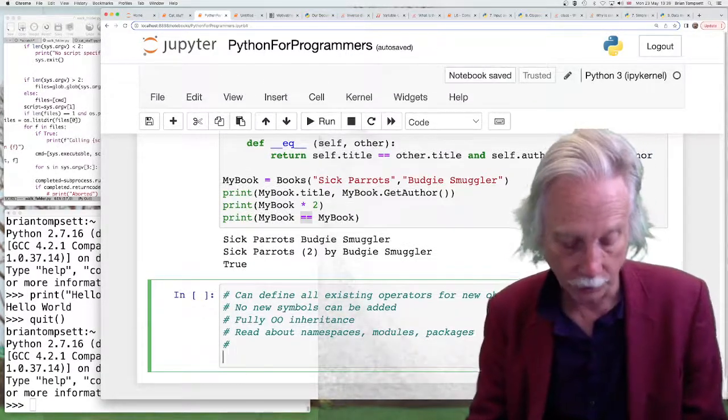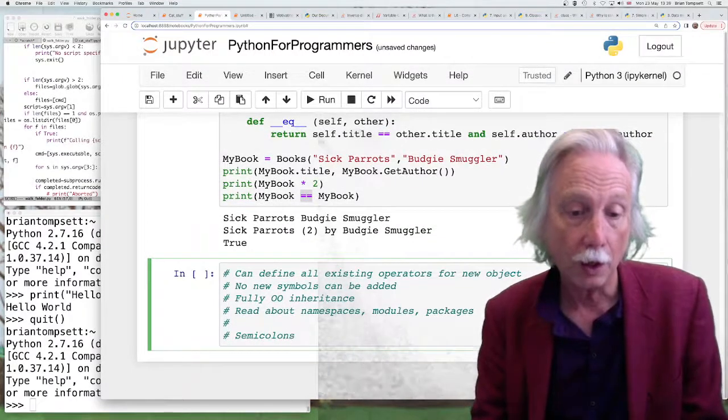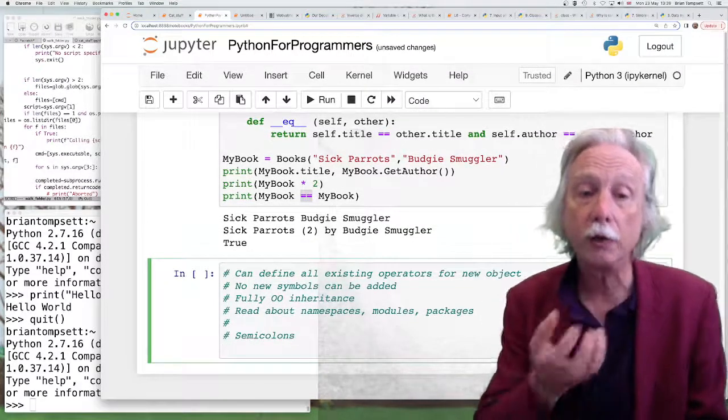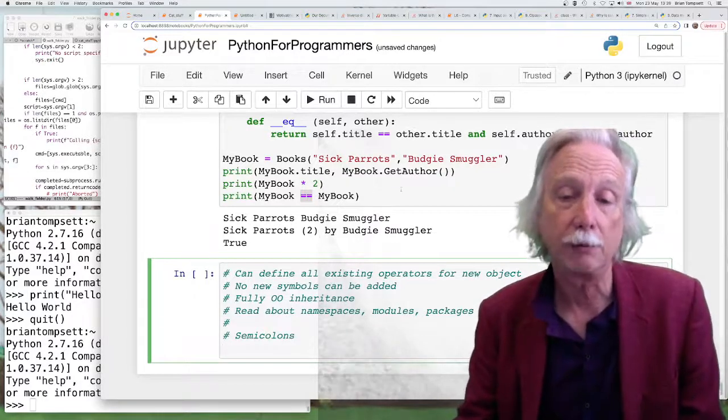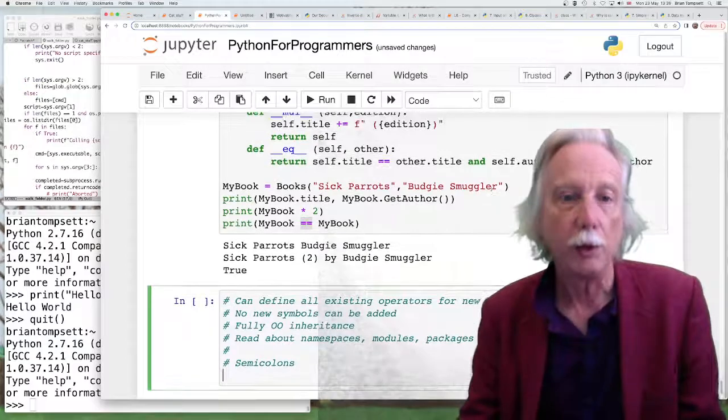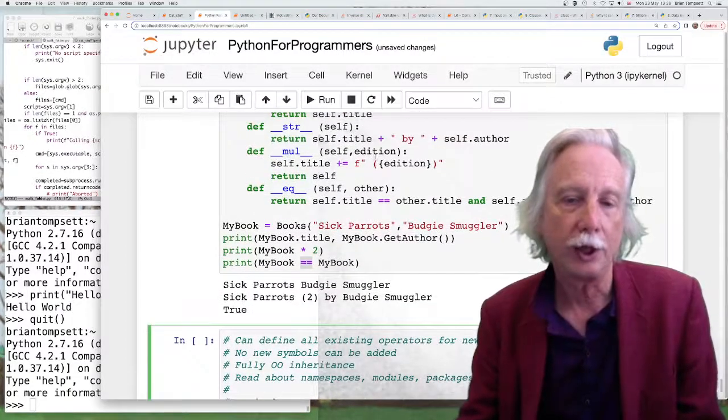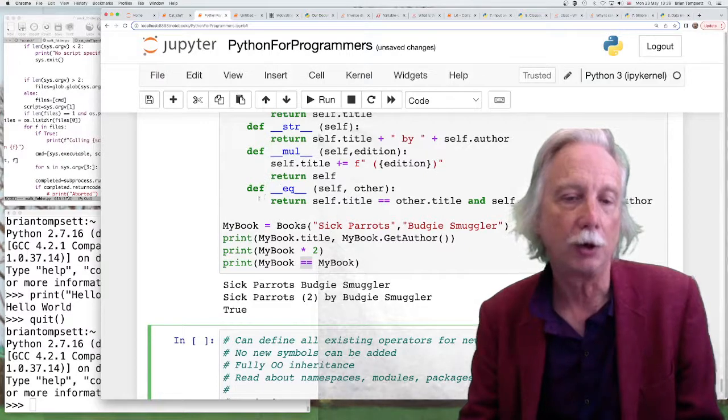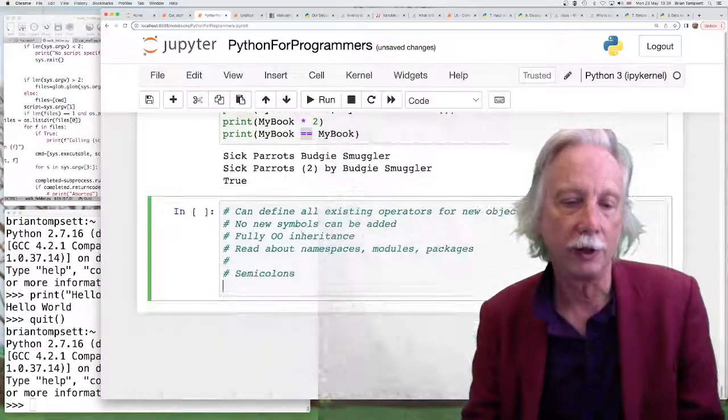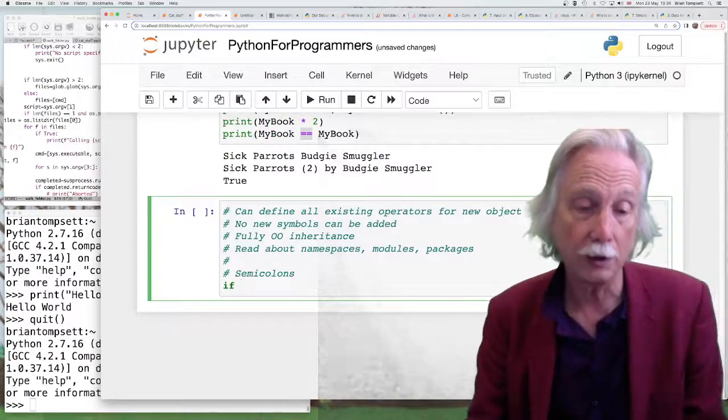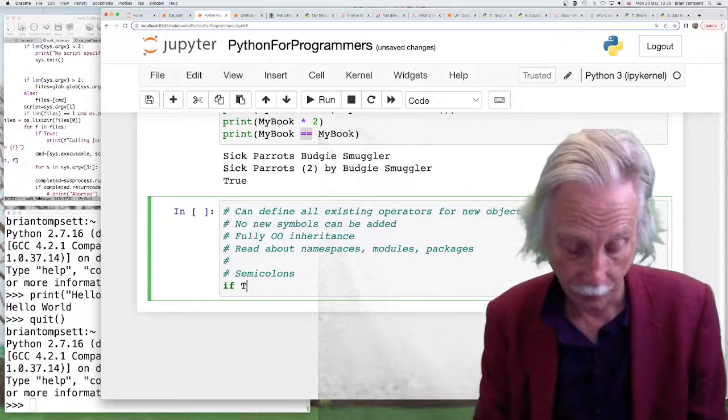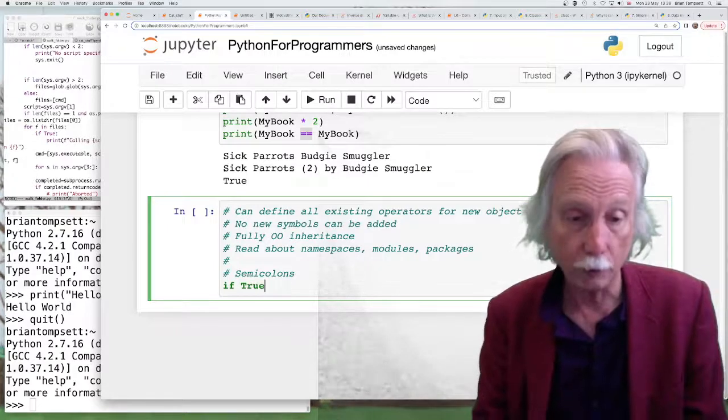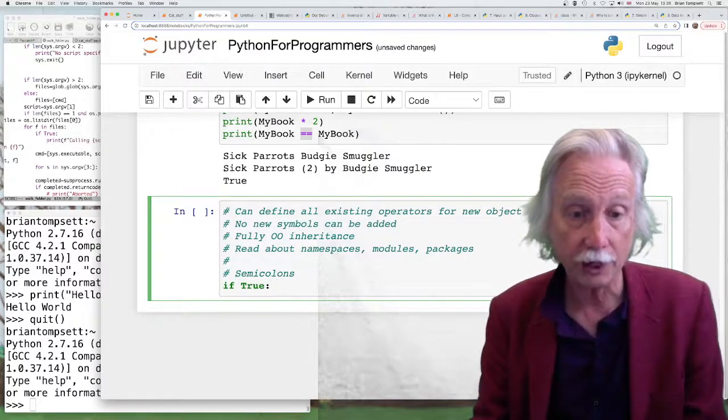OK, so semicolons. I've been avoiding them up to now but you notice there has been no semicolons at the end of the lines. We don't do that in Python. The separation is by a new line and the blocking is defined by indentation. But actually semicolons are defined.